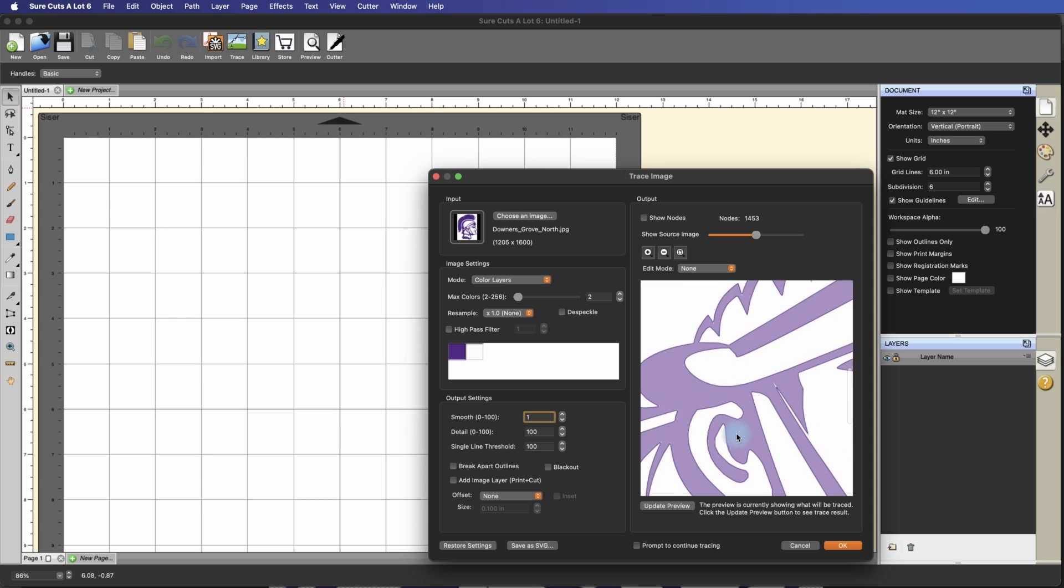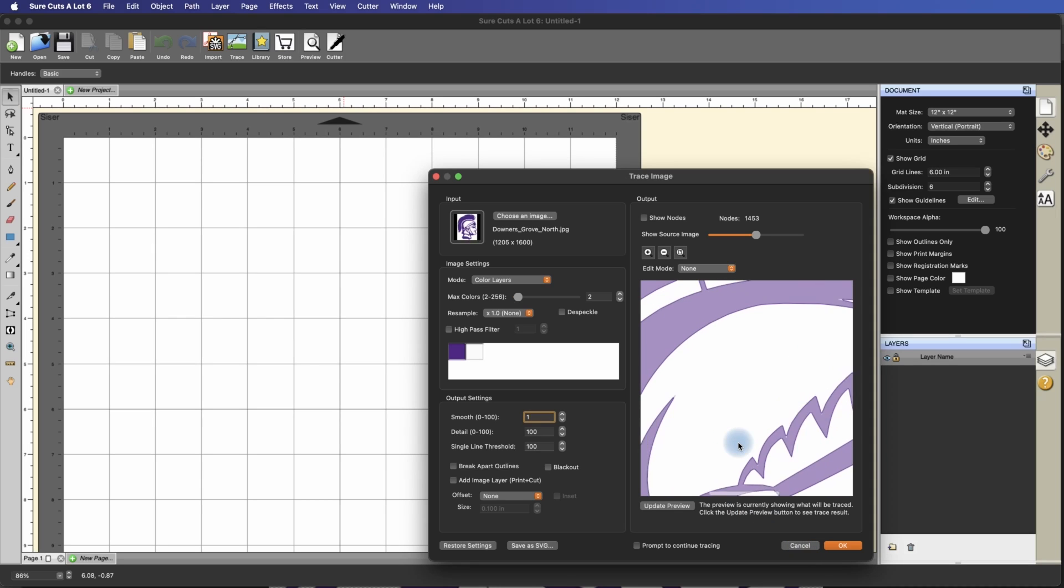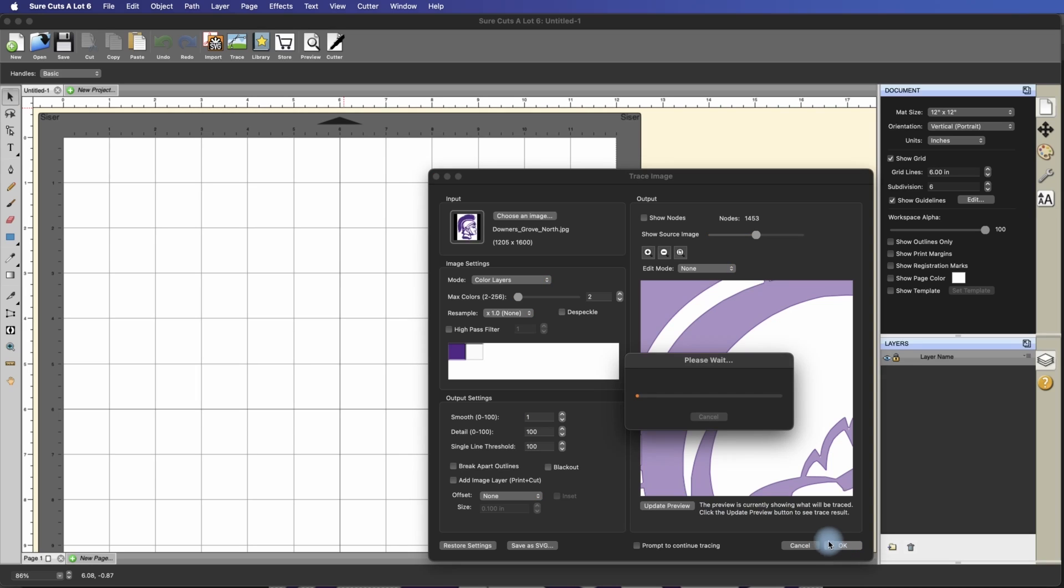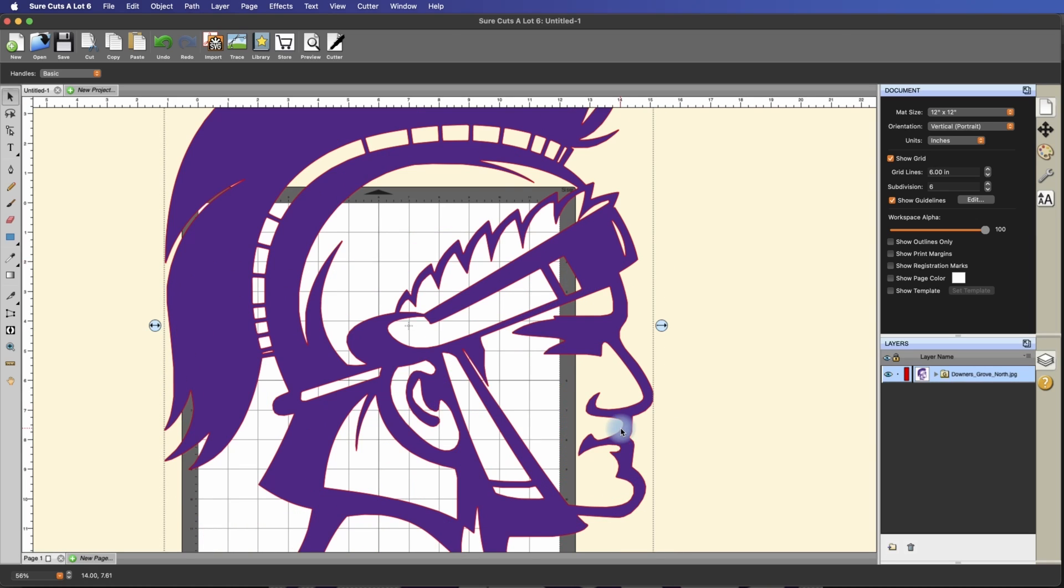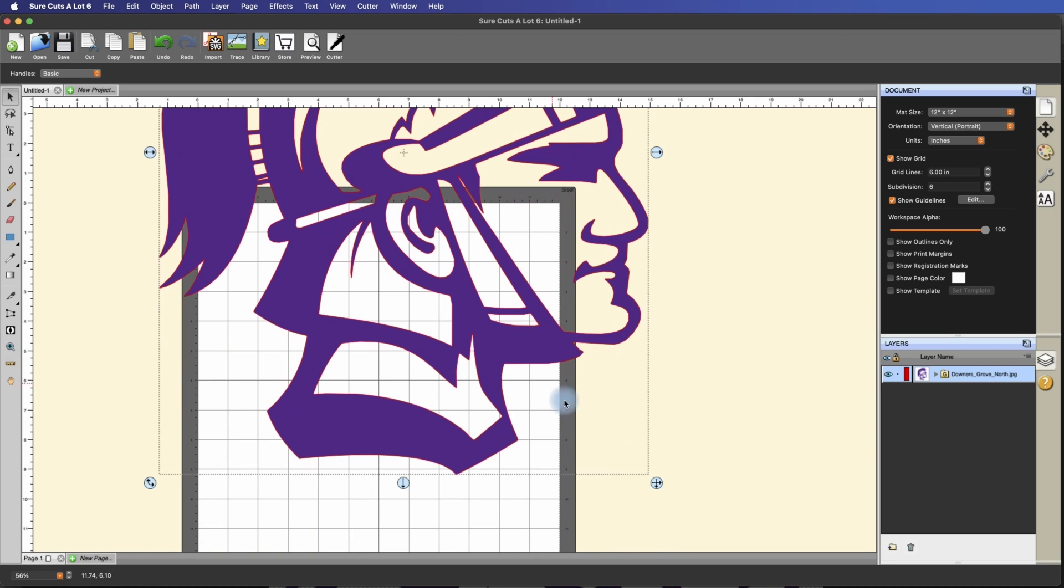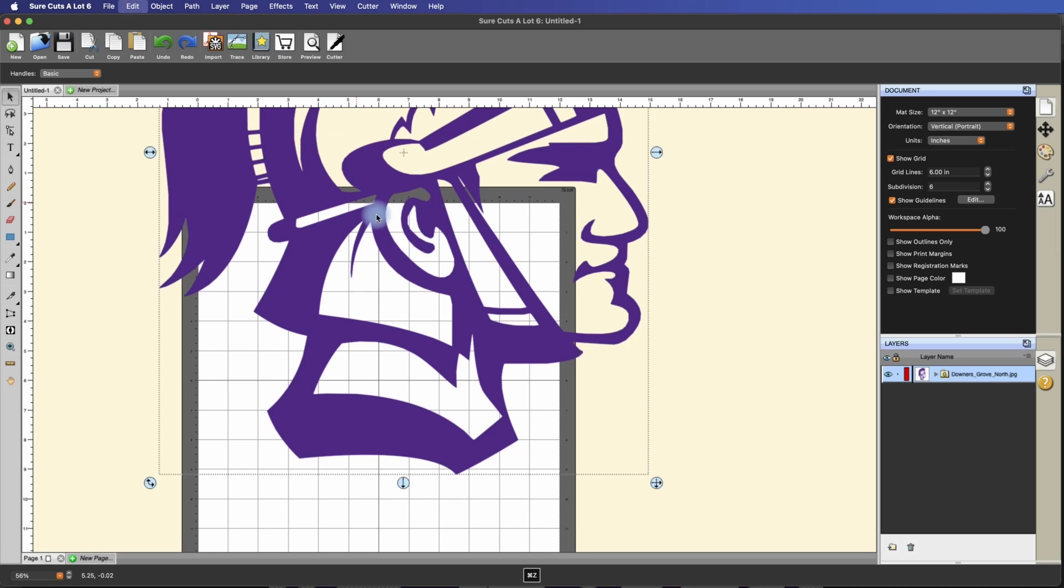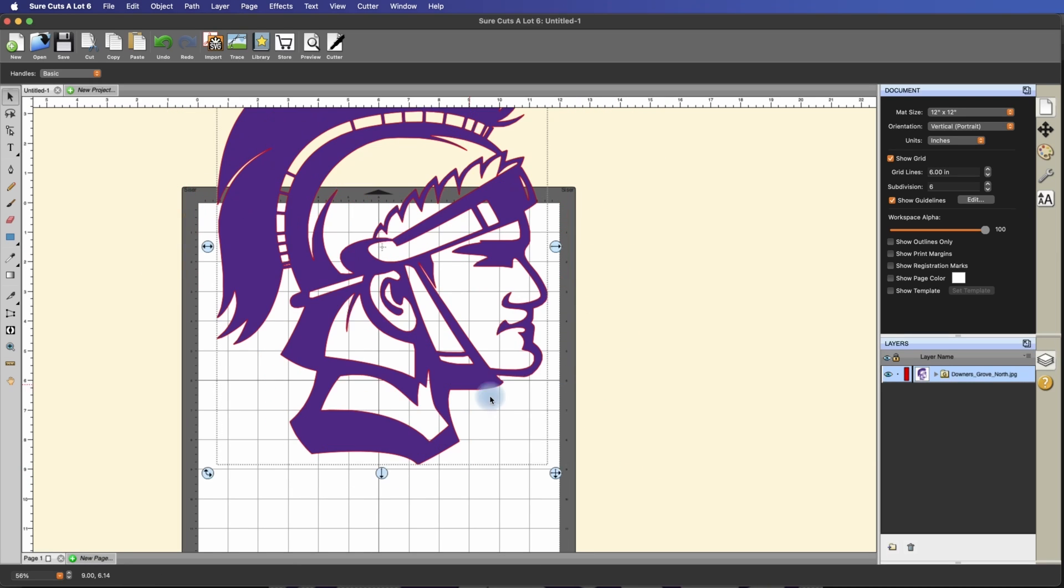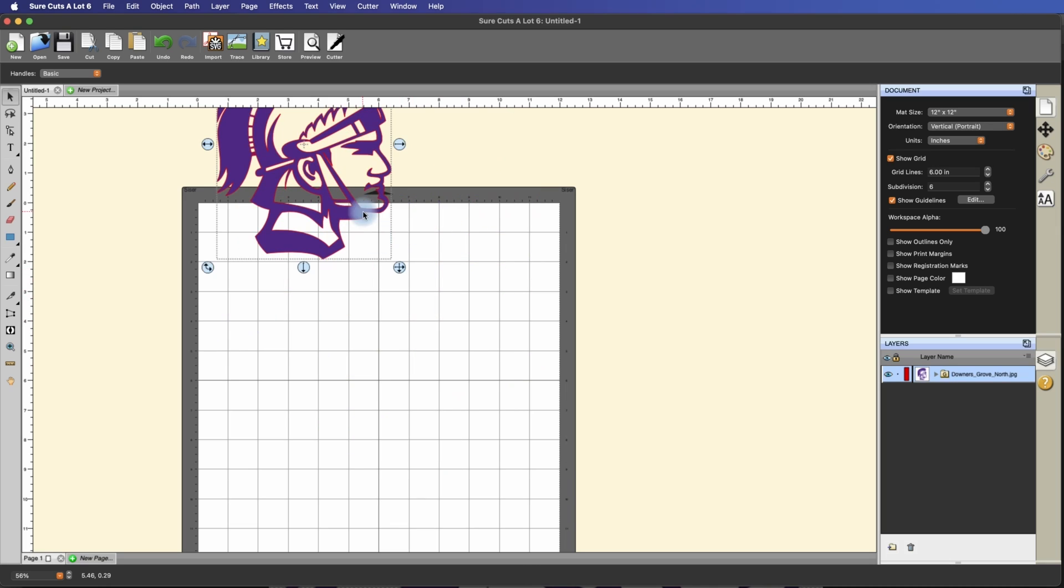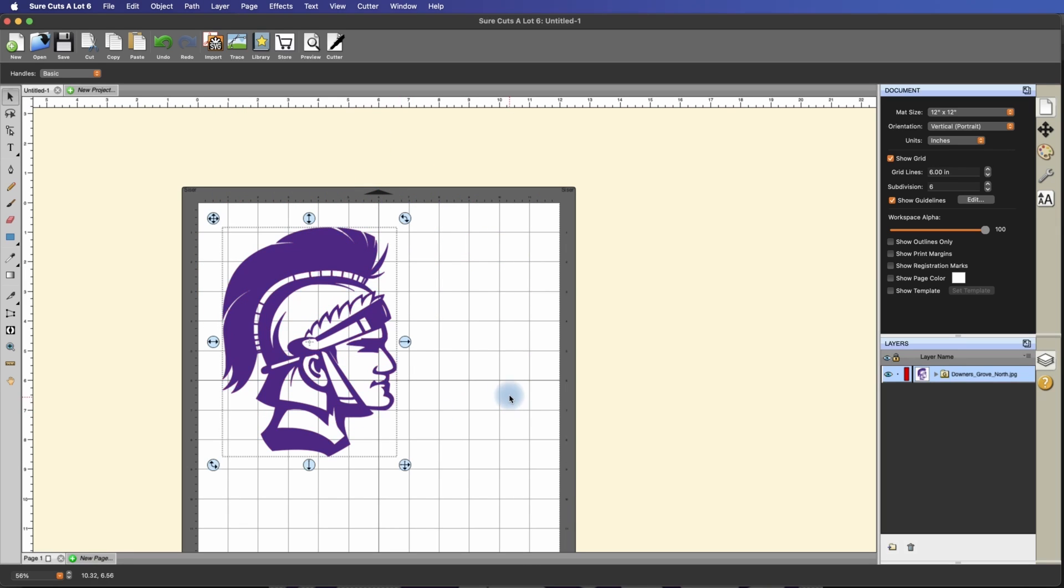Now let me go and download a lower resolution version of this. Now before I do that, let's just trace it and hit OK. I made it really big. That's OK. We can resize it. Now if you hold down the shift key while you resize it, it will keep it in proportion. So here is the high resolution version of this.